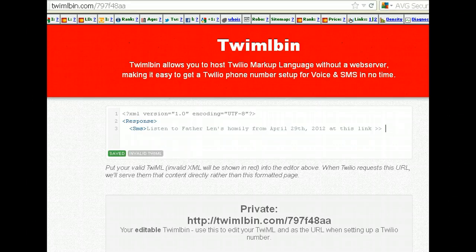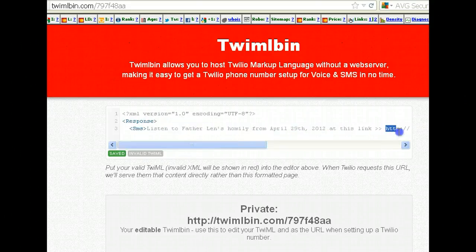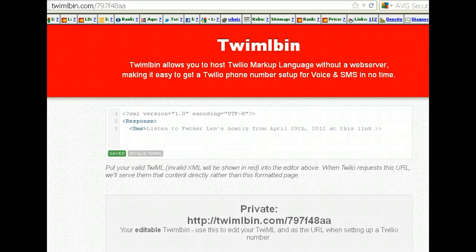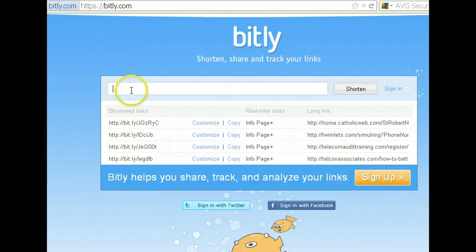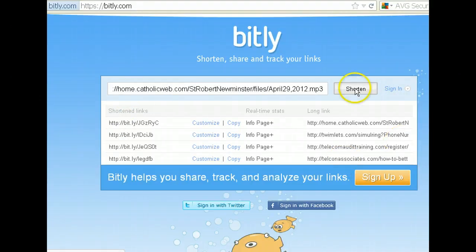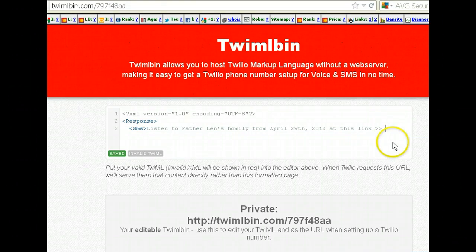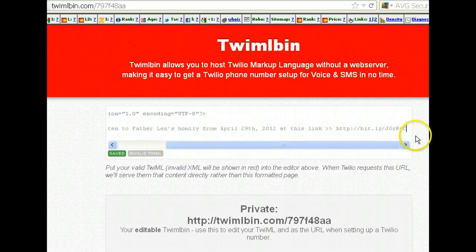They're going to click on that when they get the SMS. Now, one thing you'll want to do is shorten this URL, because look at how long that URL is — we don't want to send that as an SMS. So I'm going to head over to Bitly — B-I-T dot L-Y — and shorten that URL. This is what Twitter uses to shorten URLs. See how much shorter that is? Let's copy that, head back over to Twimblebin, and paste it right there. You want to keep these SMSs to 160 characters, obviously.